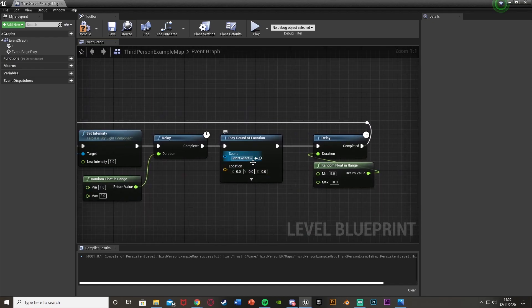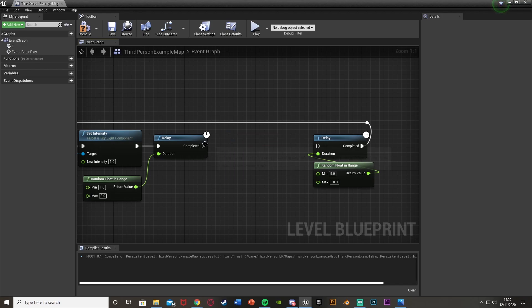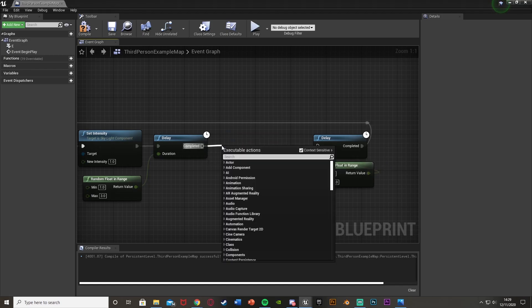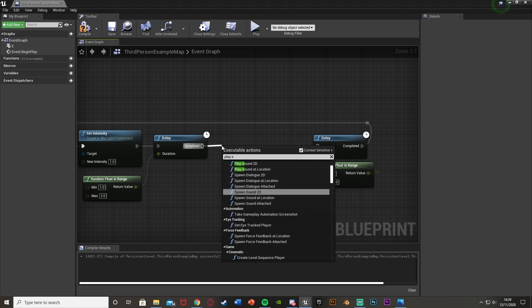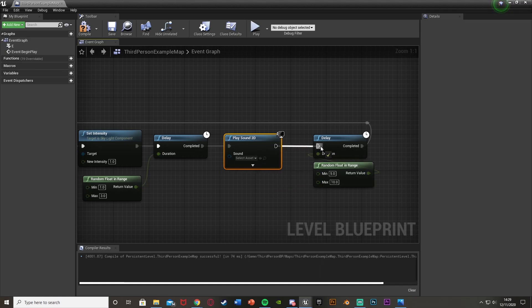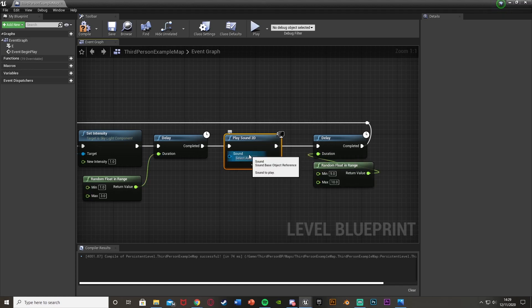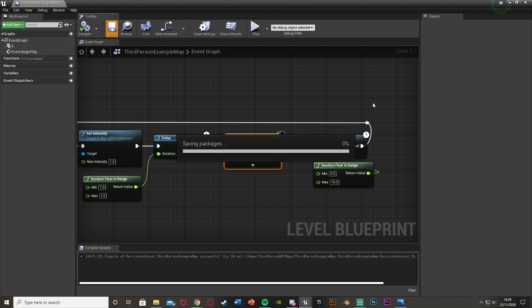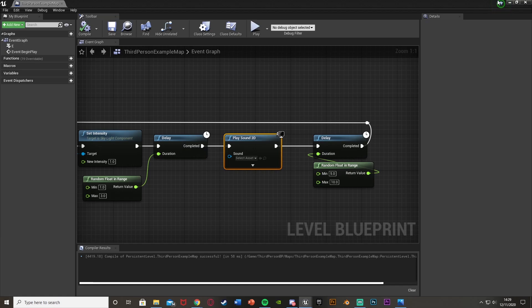Now let's get the sound. Actually, instead of Play Sound at Location, I'll use Play Sound 2D — you can use location if you want, but 2D works for me since I want the thunder to be heard everywhere as it's going to be so loud. You can place it at a distance if you prefer. Compile and save, and now we'll create our sound.